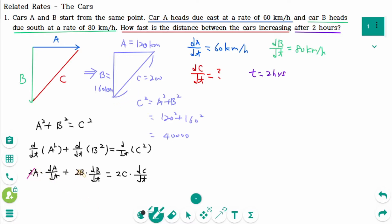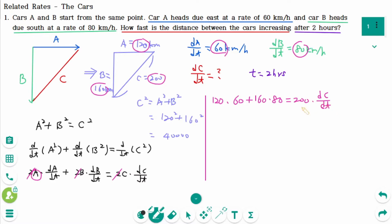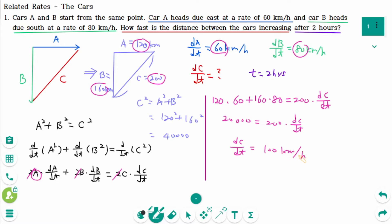The factor of 2 cancels. Plugging in: A is 120 times dA/dt is 60, plus B is 160 times dB/dt is 80, equals C is 200 times dC/dt. That gives 20,000 equals 200 times dC/dt. Dividing both sides by 200, dC/dt equals 100 km per hour. The distance between the two cars is increasing at a rate of 100 km per hour.